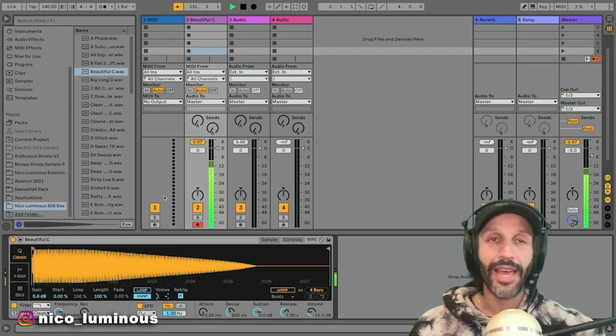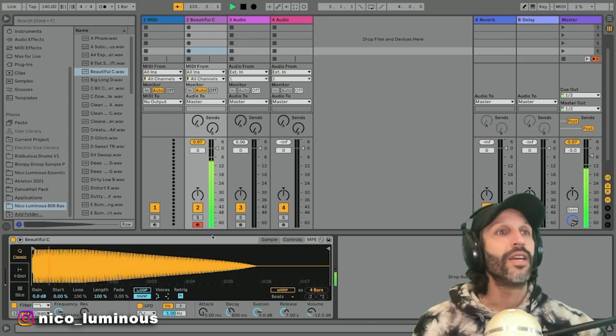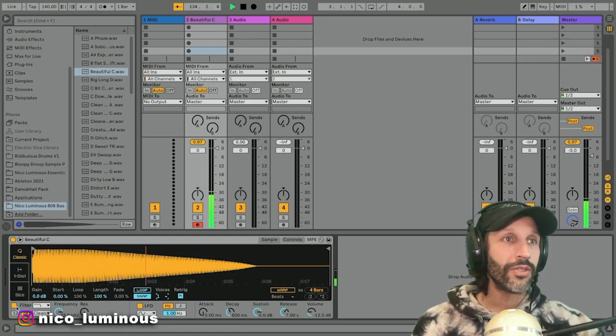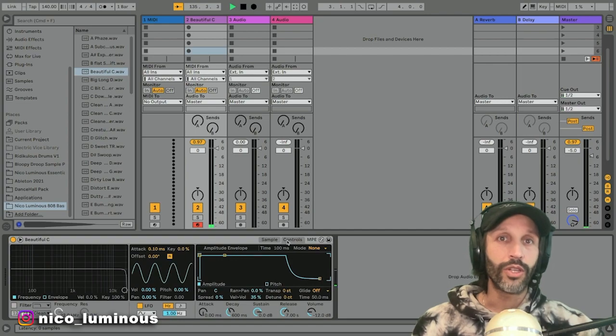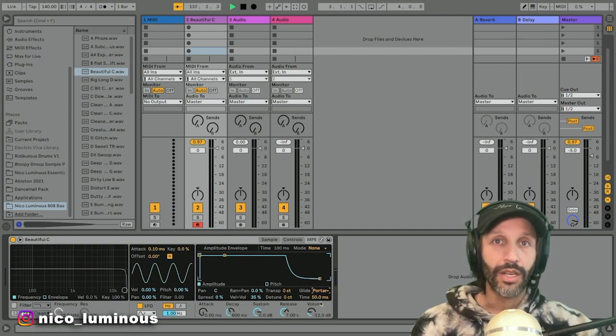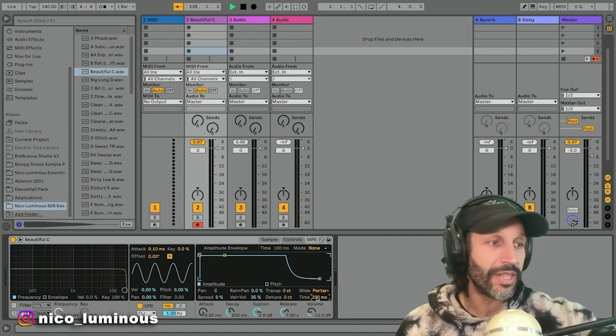then they can't compete. Okay, so now I'm gonna turn this filter off, go to controls, hit this glide button - glide and portamento. Now you can change the time.